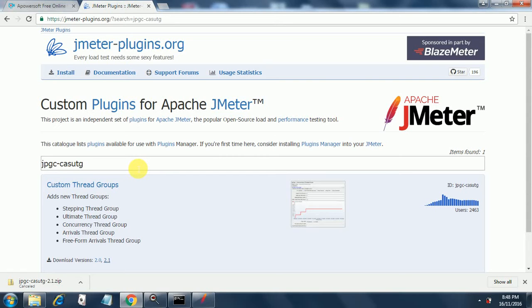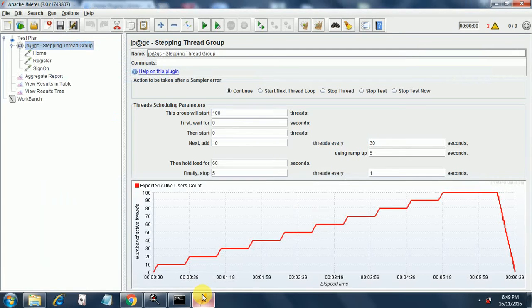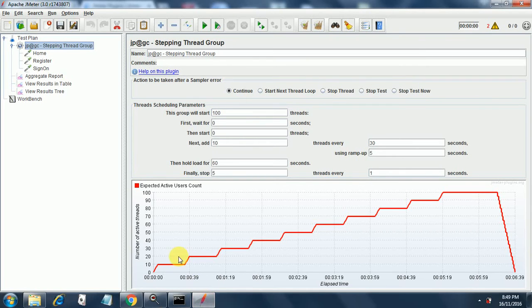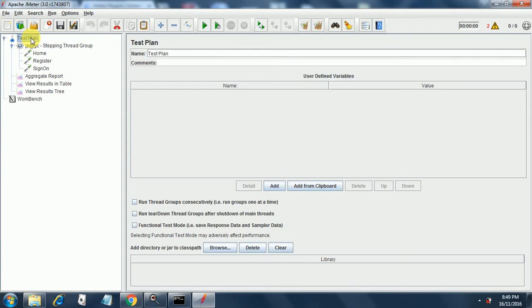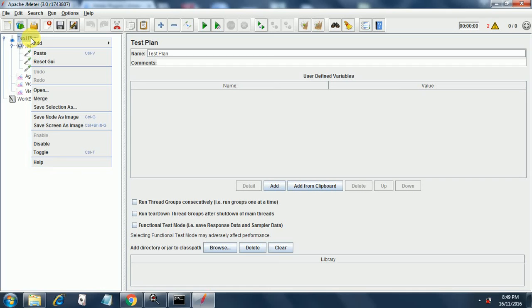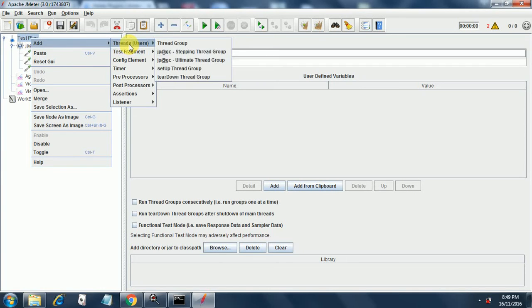Today let's see how the stepping thread group works. Here I have created a test plan in which I have added the stepping thread group once you download it from the plugins manager. You right click, add it, and in the threads section you will get a stepping thread group. Here it is.